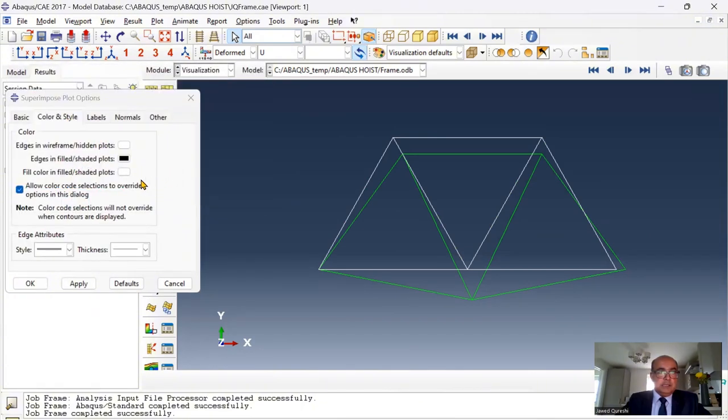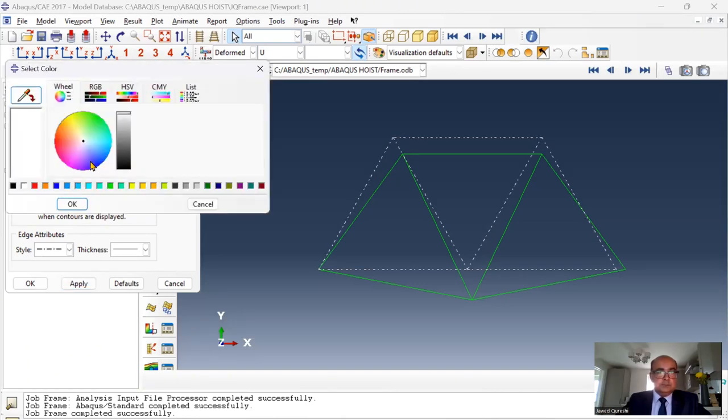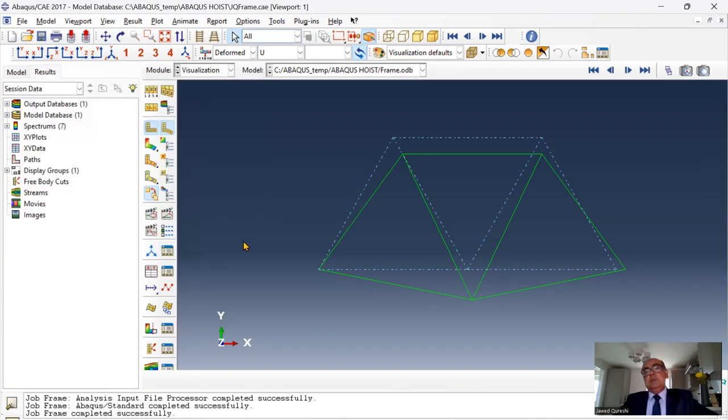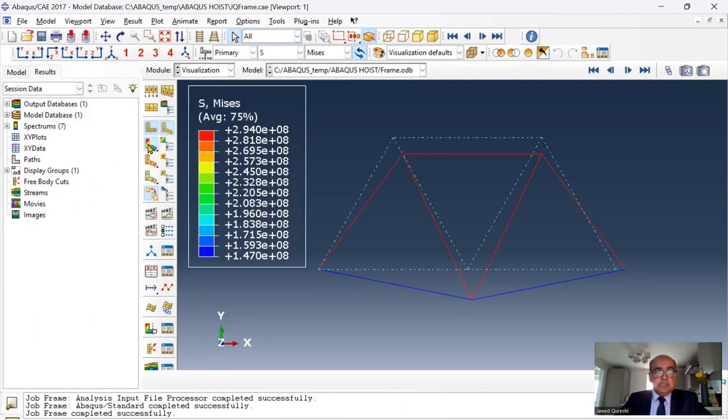Here I can change the color of edges, style. I can create this style. Apply. And then I can change the color as well. In that way you can plot deformed and undeformed shape. And also I can see the results, von Mises stress.